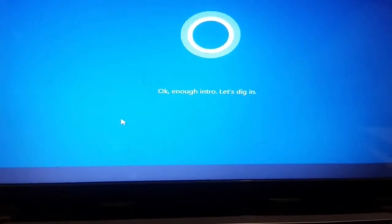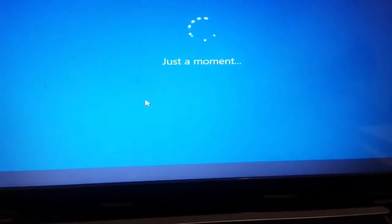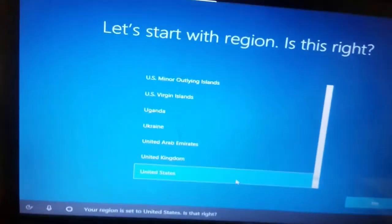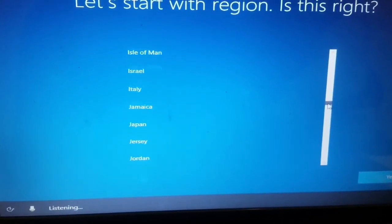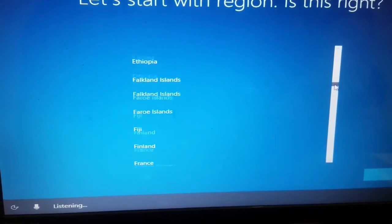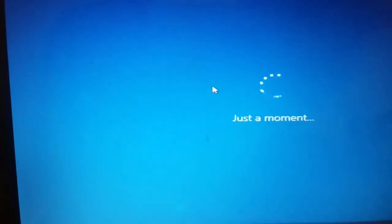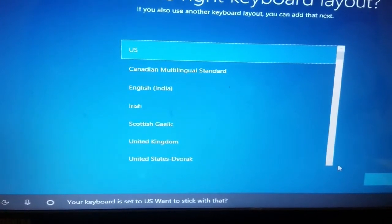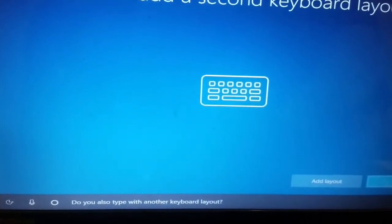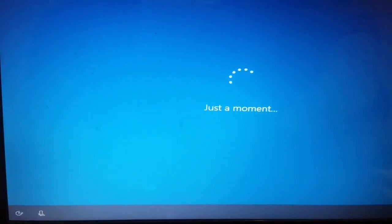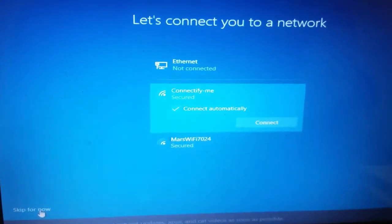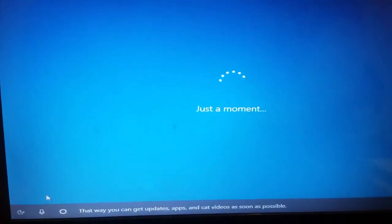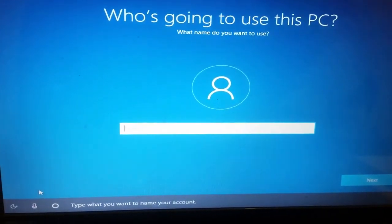Your region is set to the United States — is that right? Your keyboard is set to US — want to stick with that? Do you also type with another keyboard layout? Now let's get you connected to a network so you can get updates, apps, and cat videos as soon as possible. Type what you want to name your account.